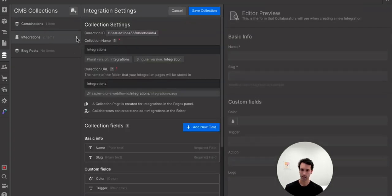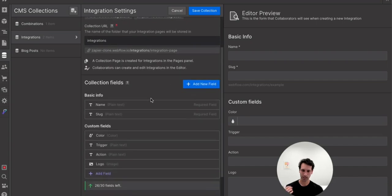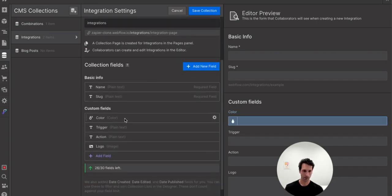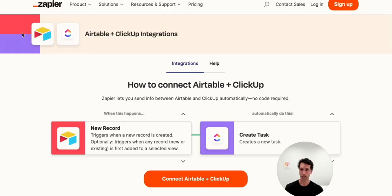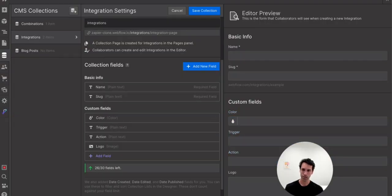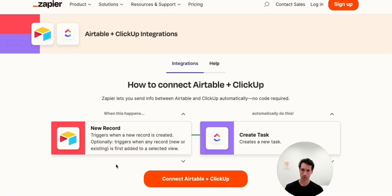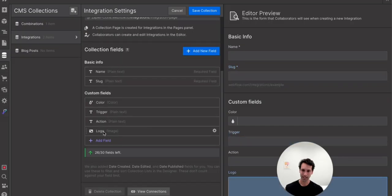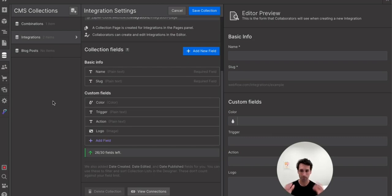And we're going to need to create just a couple fields here. Color, so that's like the background color. We're talking about this over here for an integration. The trigger and action, so things like new record and create task. And then finally, the logo. Now we can add a bunch more dynamic elements. This is just to give you an idea of how this all works.